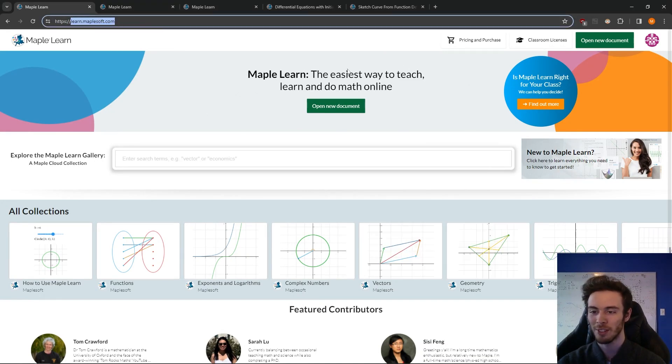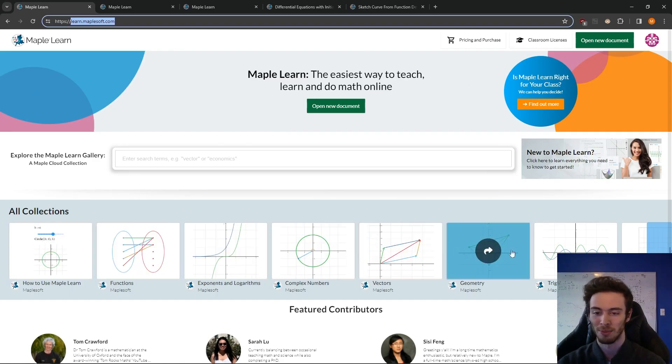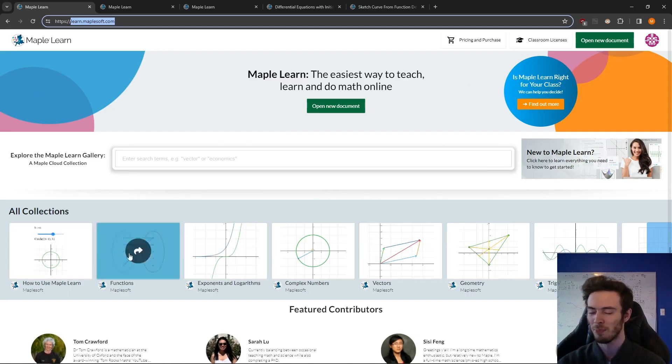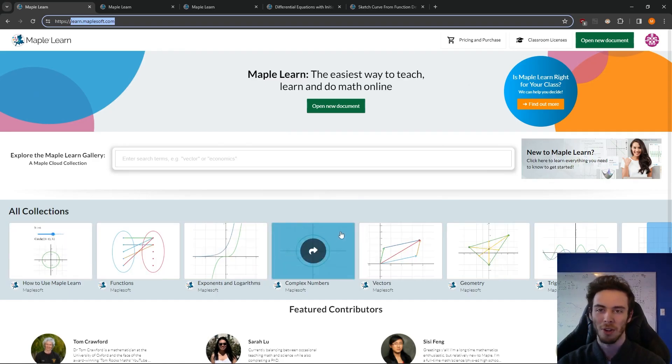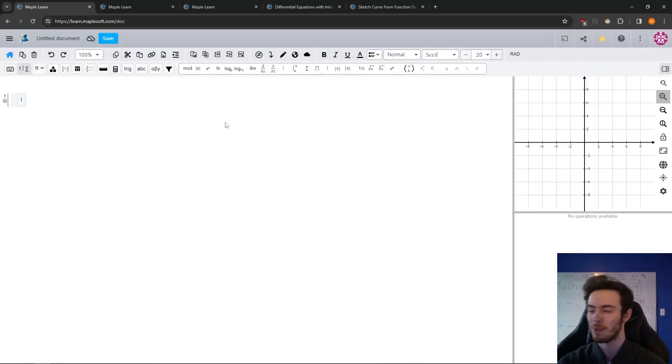So to start things off, when you go to learn.maplesoft.com, you're welcomed here with the content gallery. There's lots of different examples of documents made by various educators, and I'll come back to this. First, I want to jump right into making a new document.